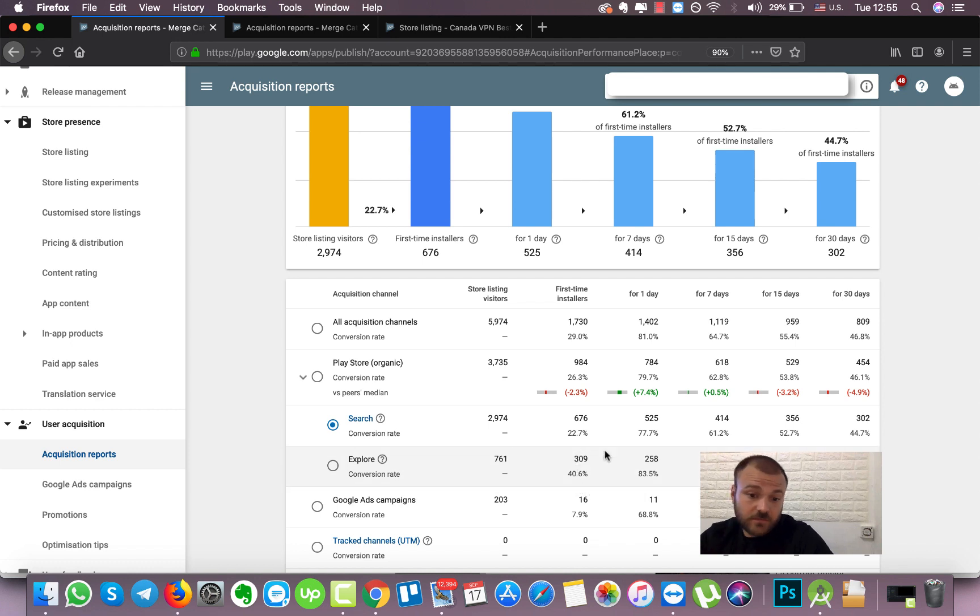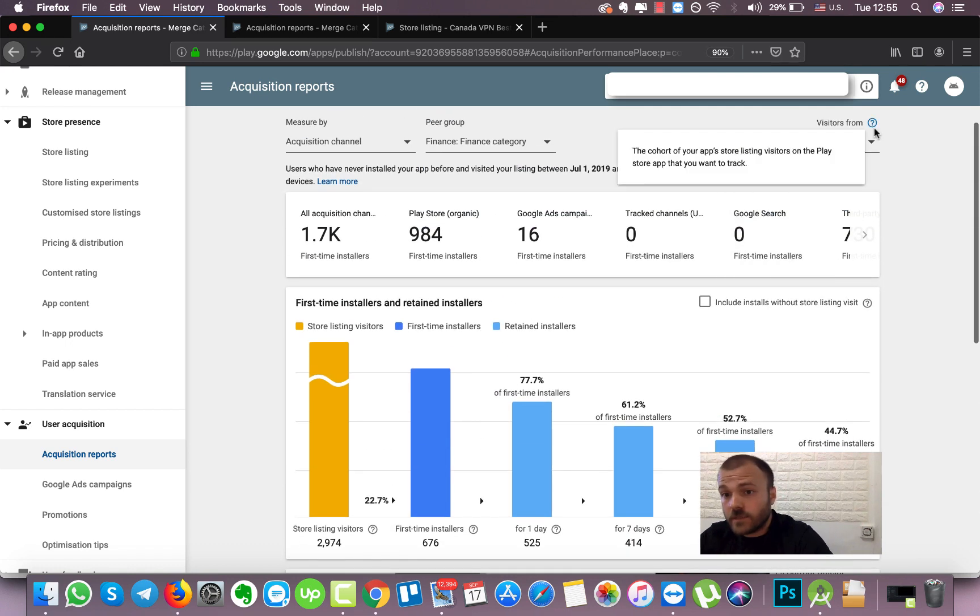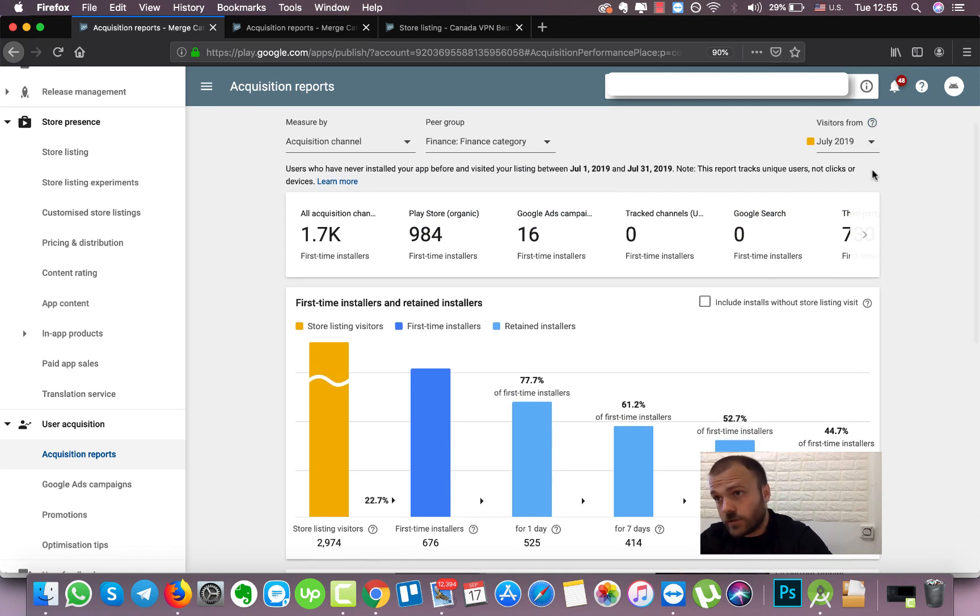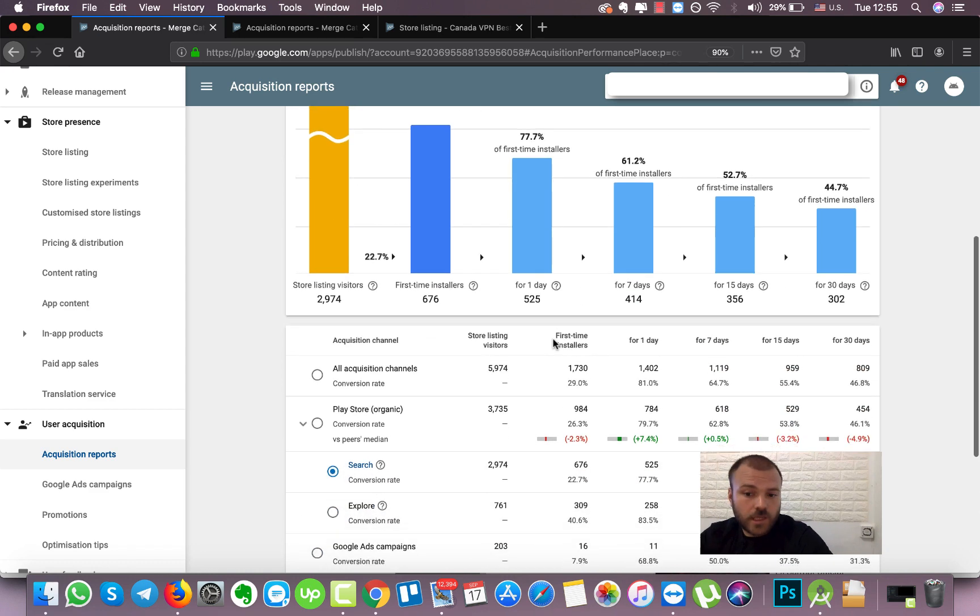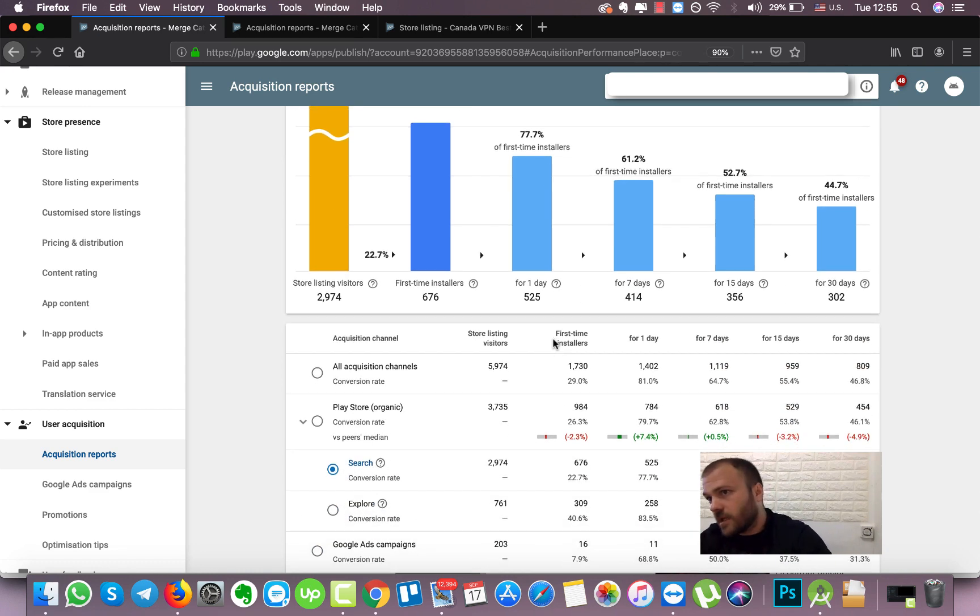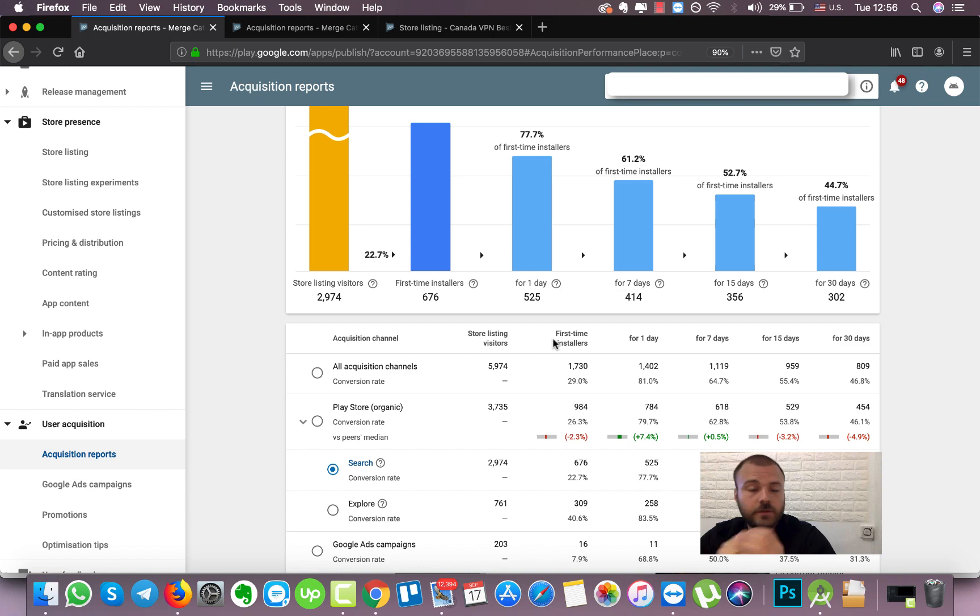Here we can see 761 store listing visitors and 309 installers. So this is okay, nothing special here. And this was in July, basically before the Google Play tag feature. So it was exactly around the time that we started to work on this project.